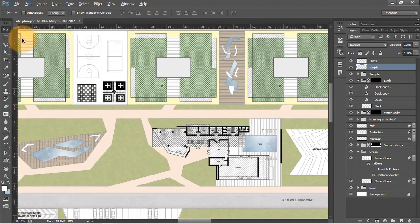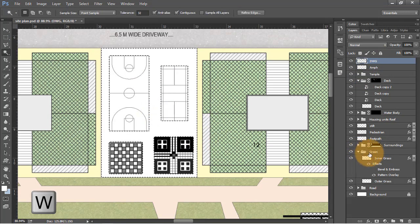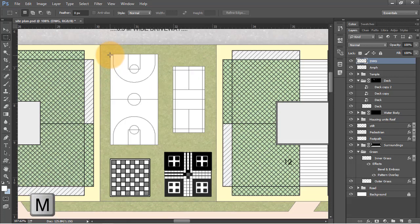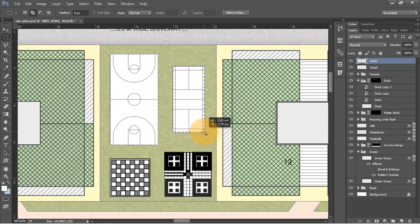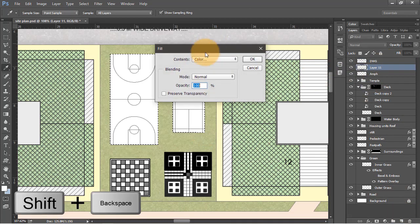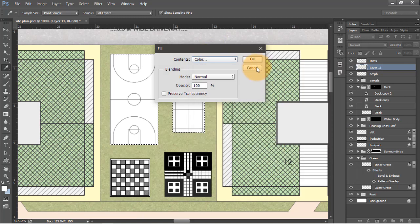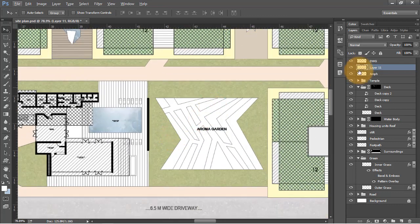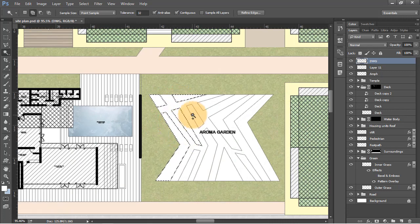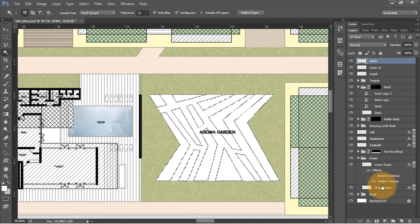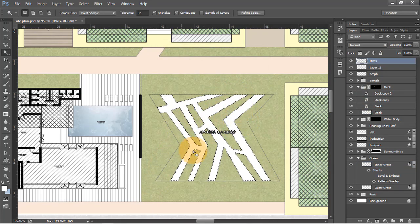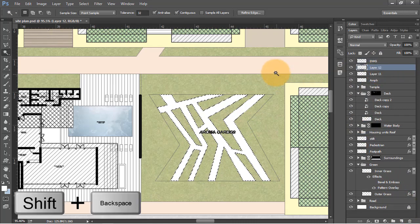Let's move on to the playgrounds - the outer surfaces should be grass, so select them, go to the grass layer, and fill with white color. Make selections for the courts using the rectangular selection tool, create a new layer, and use Shift plus Backspace to fill. For the aroma garden, make selections using the wand tool, go to the grass layer, use Shift plus Backspace to fill white color. For the footpath of the aroma garden, apply something grey.